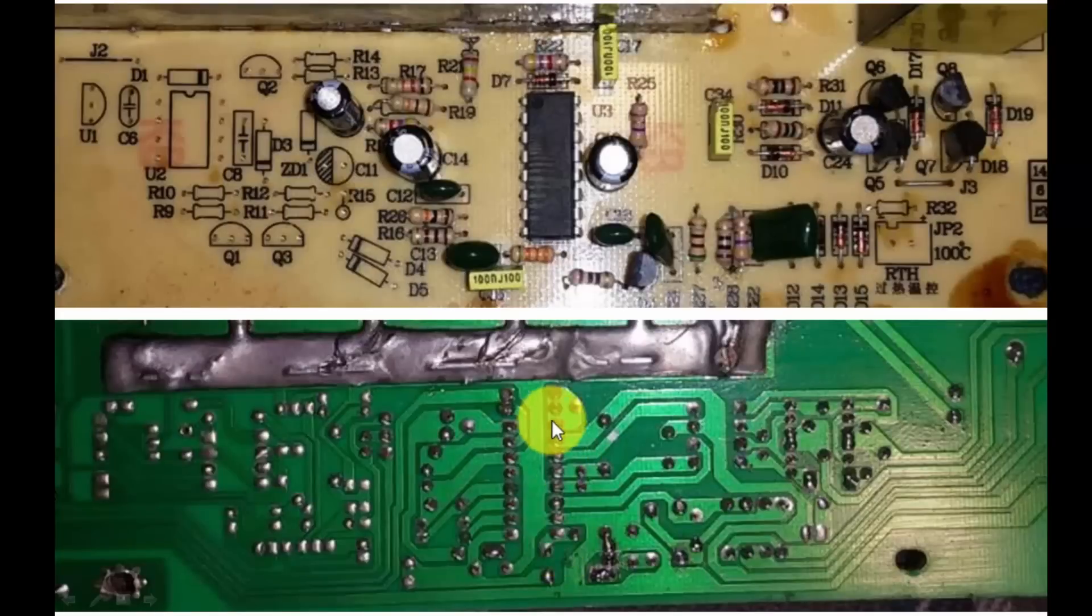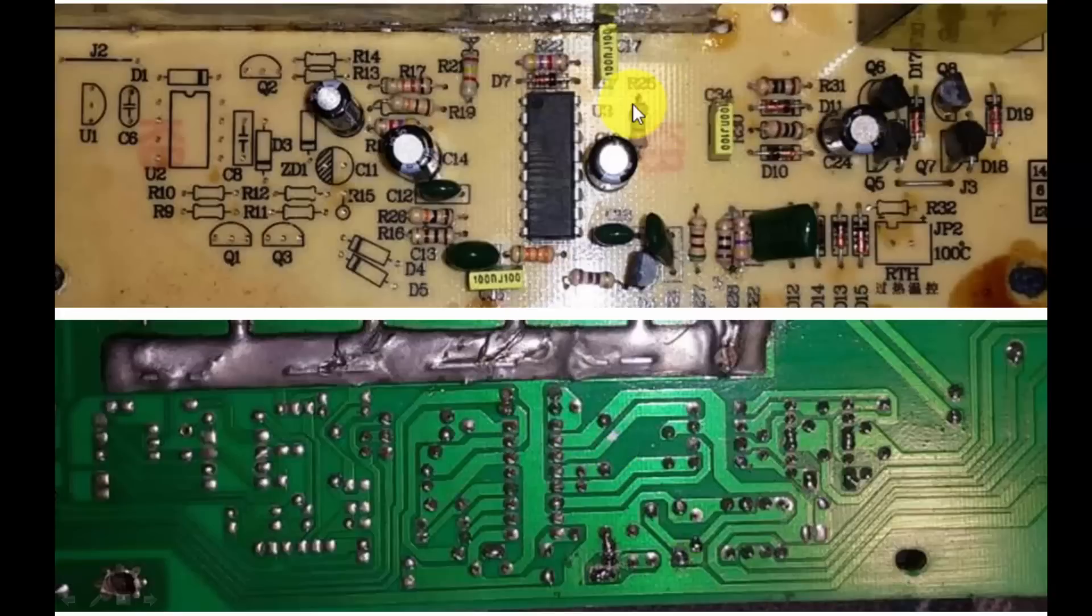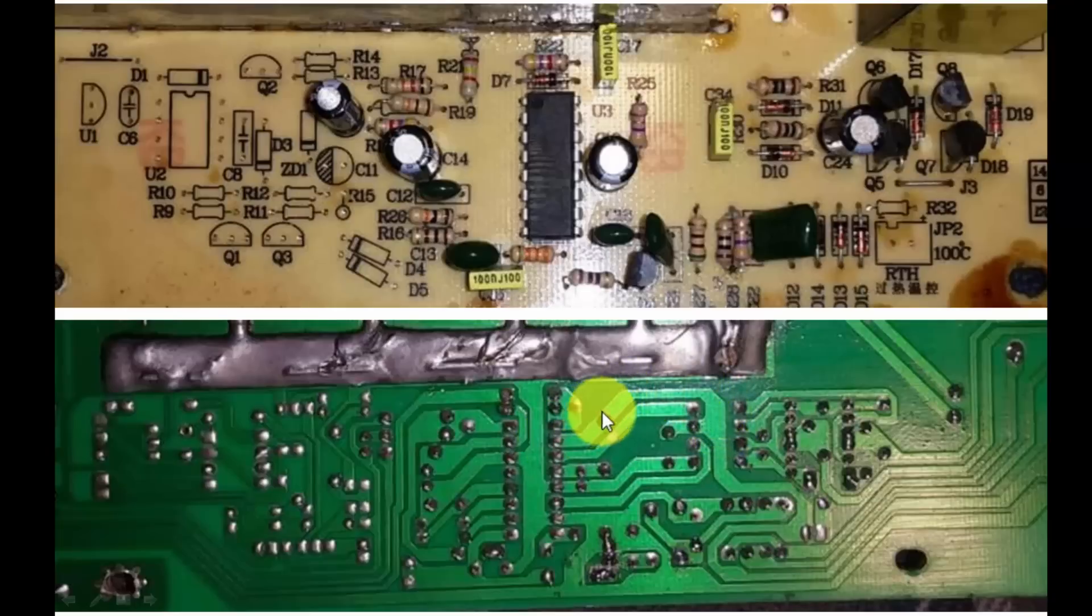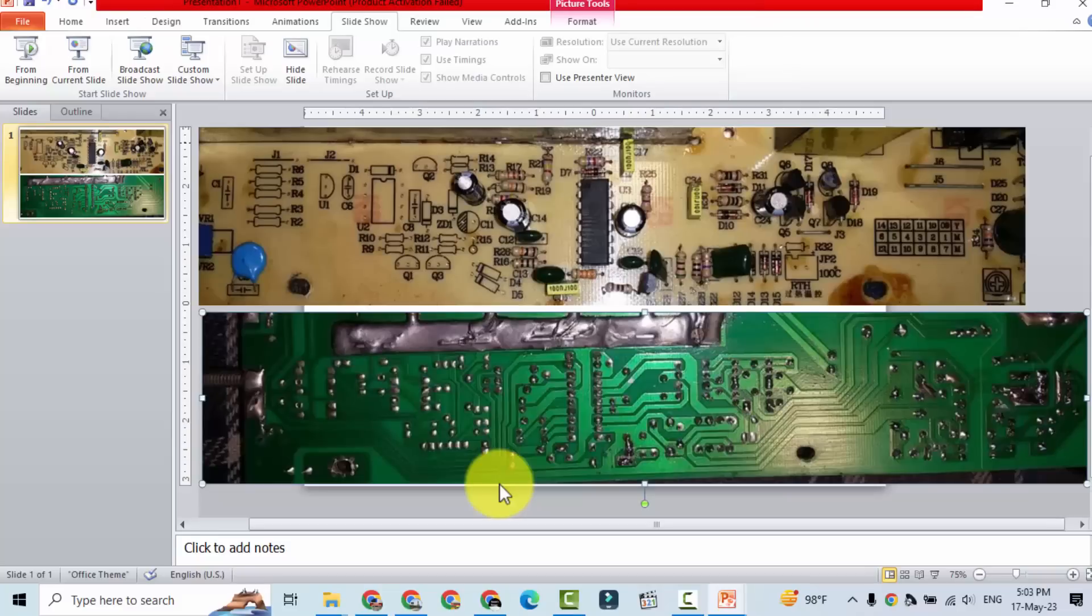If you look at here, this is pin number 15. Between pin number 15 and pin number 13, this resistor, this one R25, it is working as a fuse resistor. So if we find VCC at pin number 15 and the same voltage through this resistor at pin number 13, so this IC is SG3525.